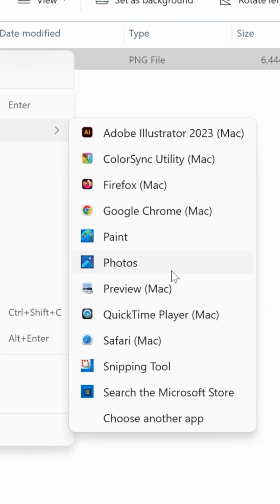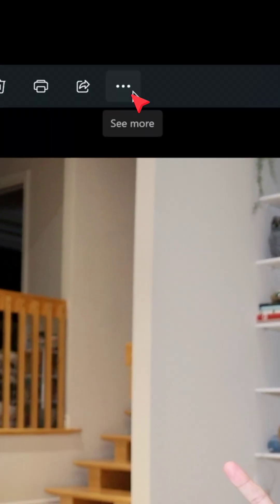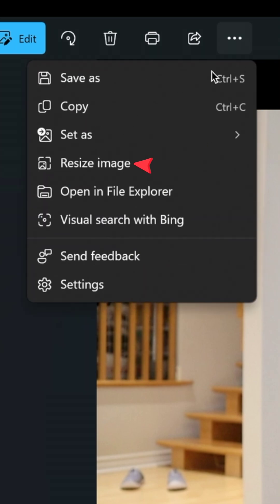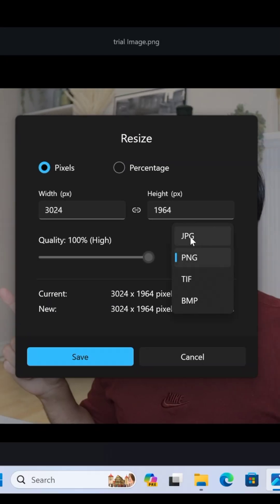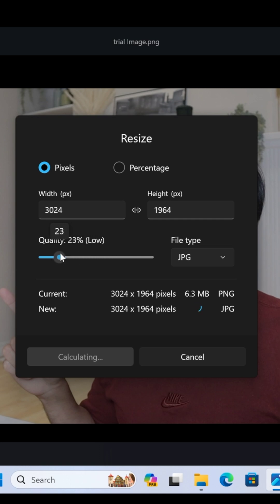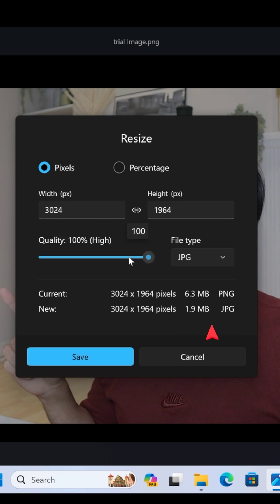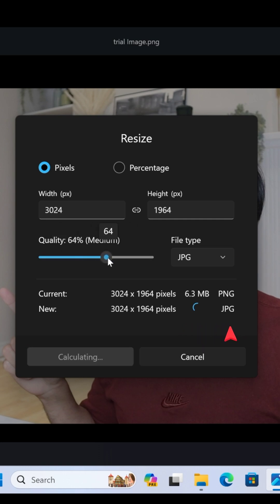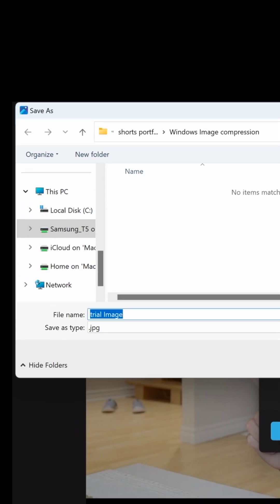Again, open the image in the Photos app, then select the three dots and click the resize image option. Under file type, select JPG, then move the slider to the left to reduce its size. As you move it, it will show you the new size in real time. Then hit save.